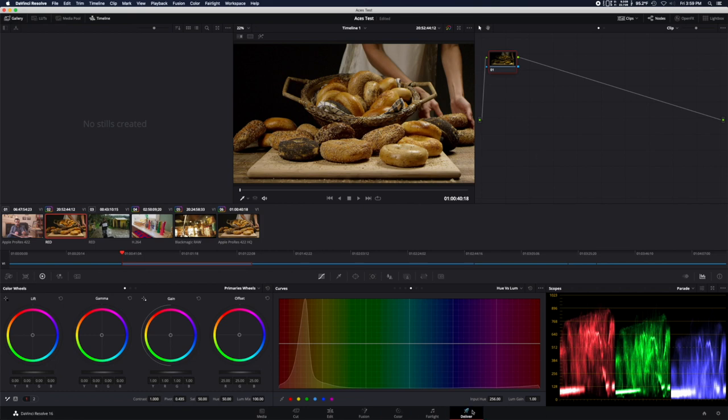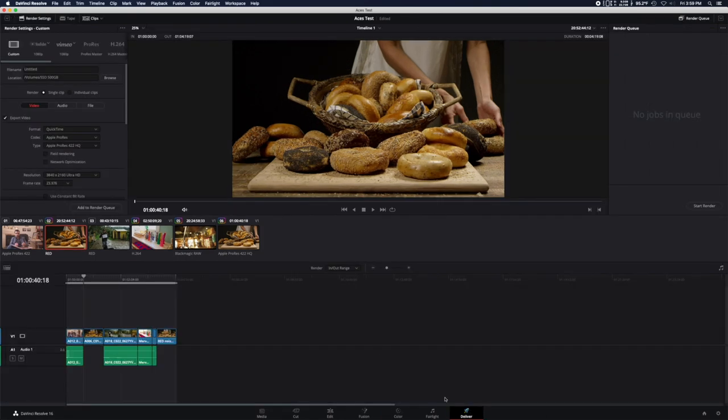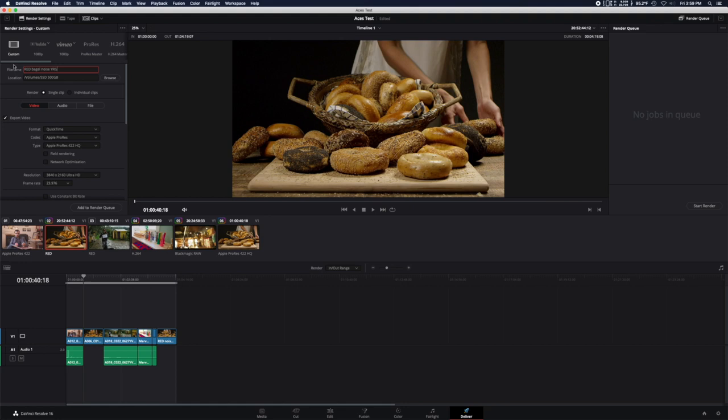Now on the deliver page, we're going to want to give our clip a name so that we know what it is. In this case, I'm going to call it Red Bagel Noise YRGB.